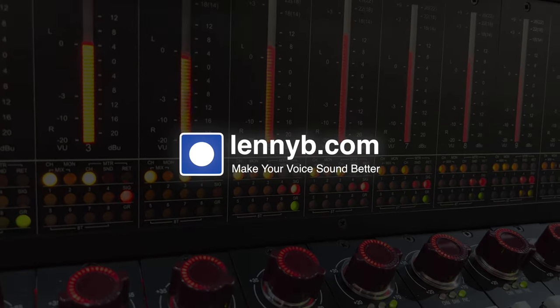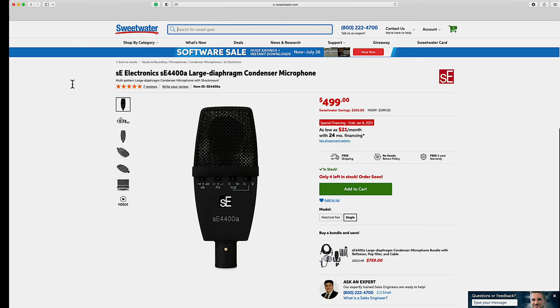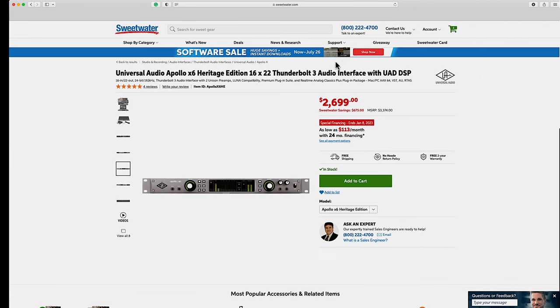I'm speaking to you today through an SE Electronics SE4400A, a large diaphragm condenser microphone, going through a Focusrite ISA1 preamp. That's what you're hearing right now, and I'm recording directly through my Apollo X6 interface onto my DAW. This is the equipment you're hearing on my voice right now. All right, let's continue — we're going to start with a submission.